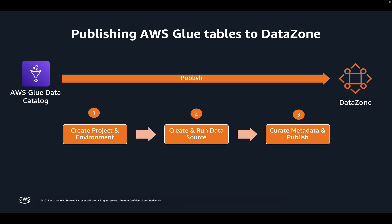Finally, you can publish the asset to the business data catalog. When publishing, you can curate the metadata and add necessary business context.